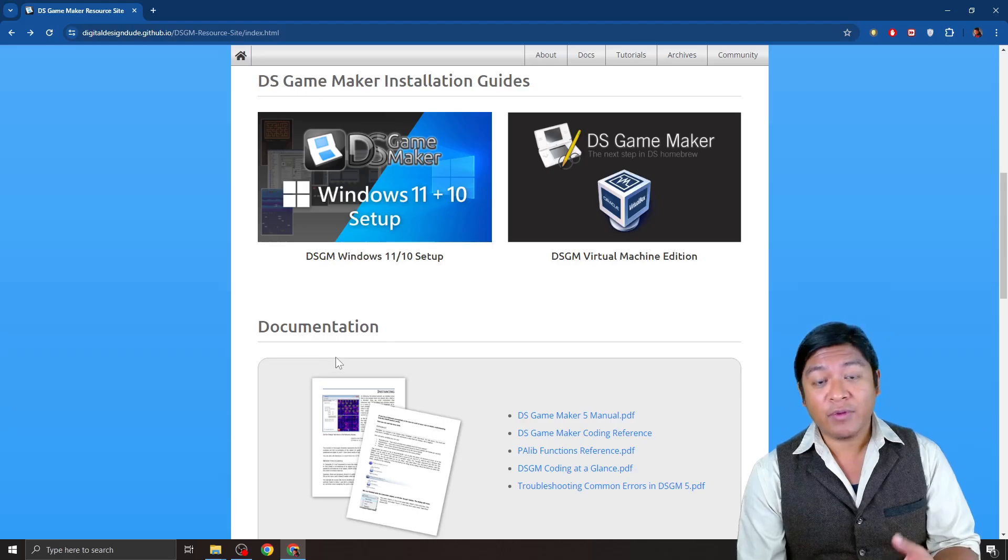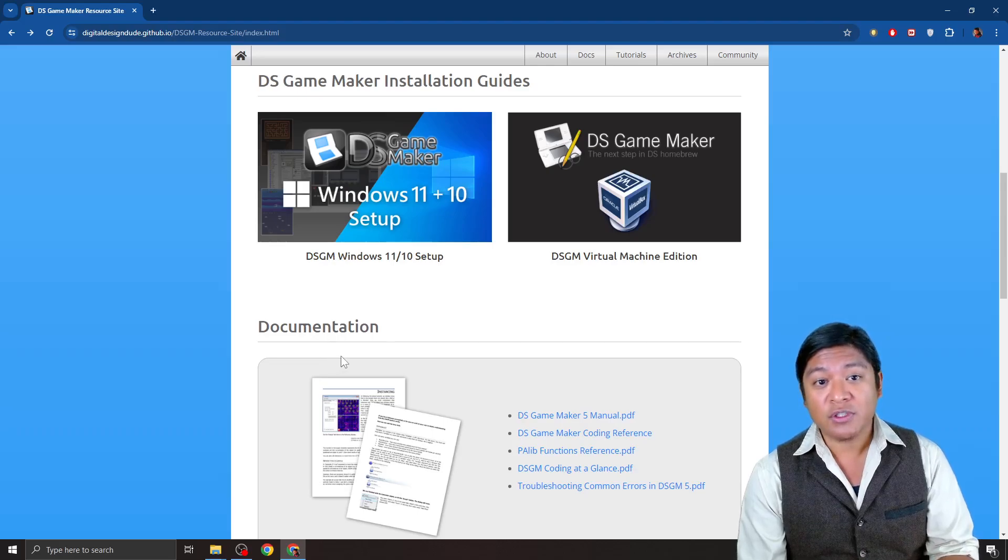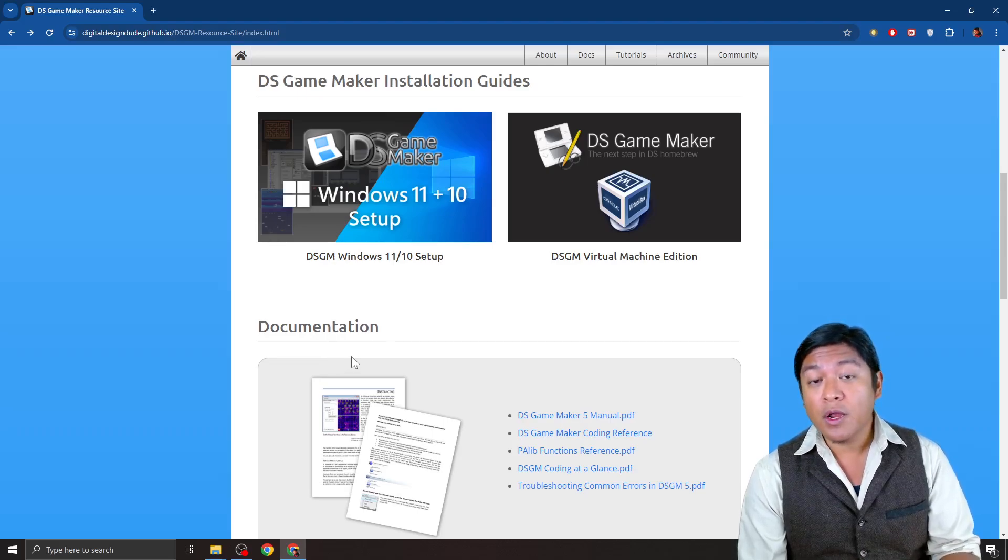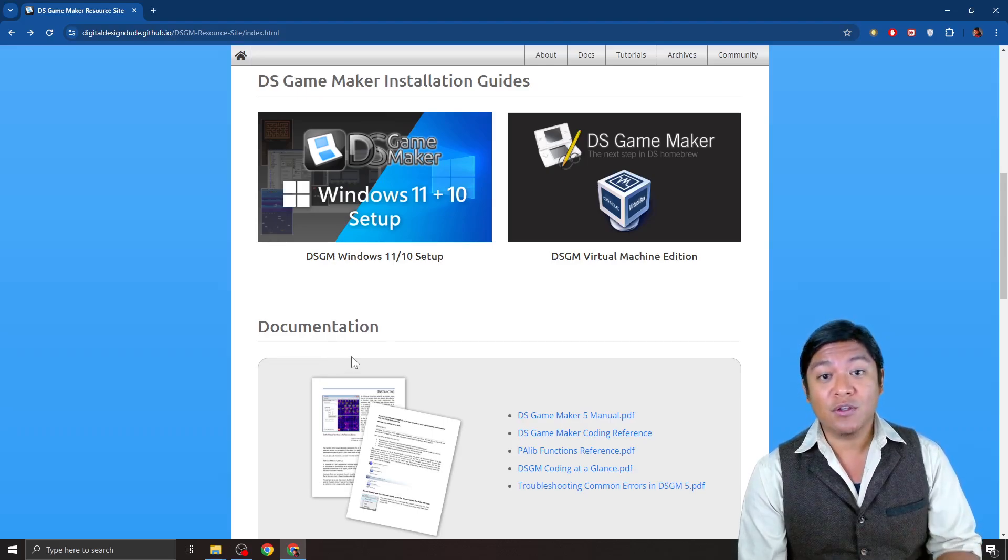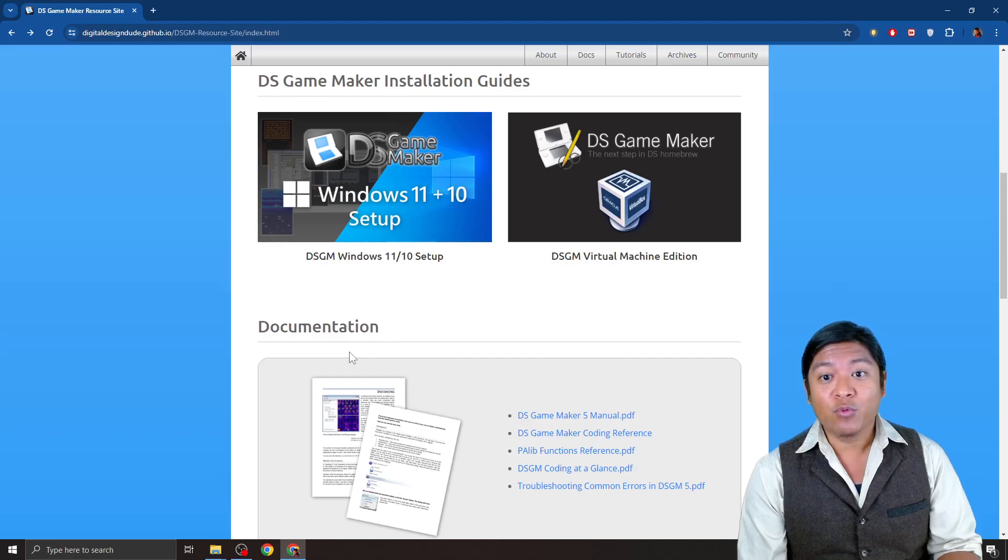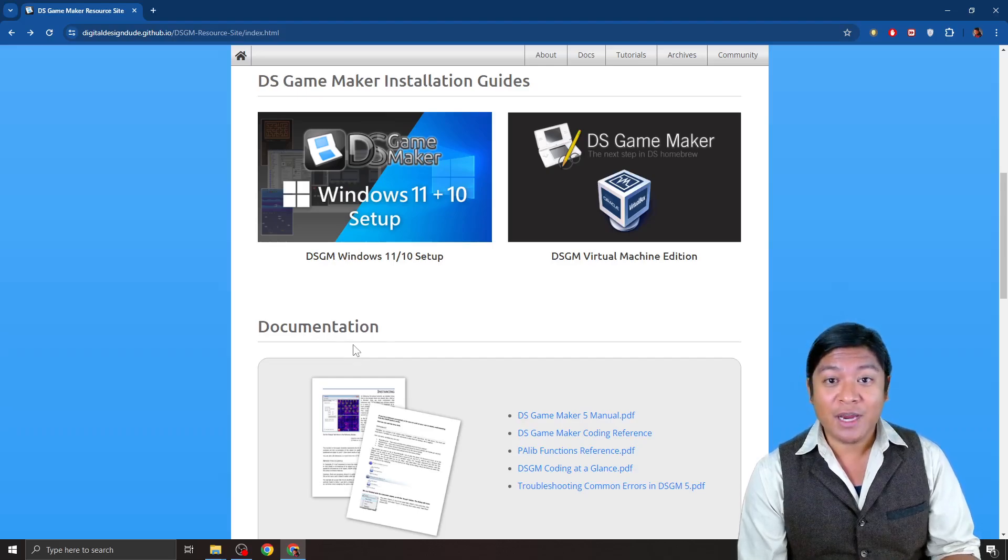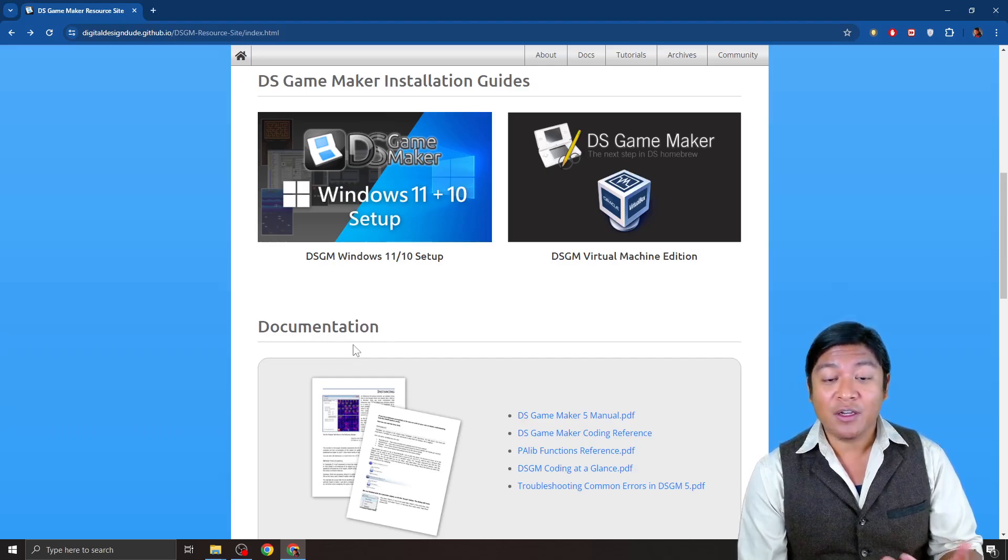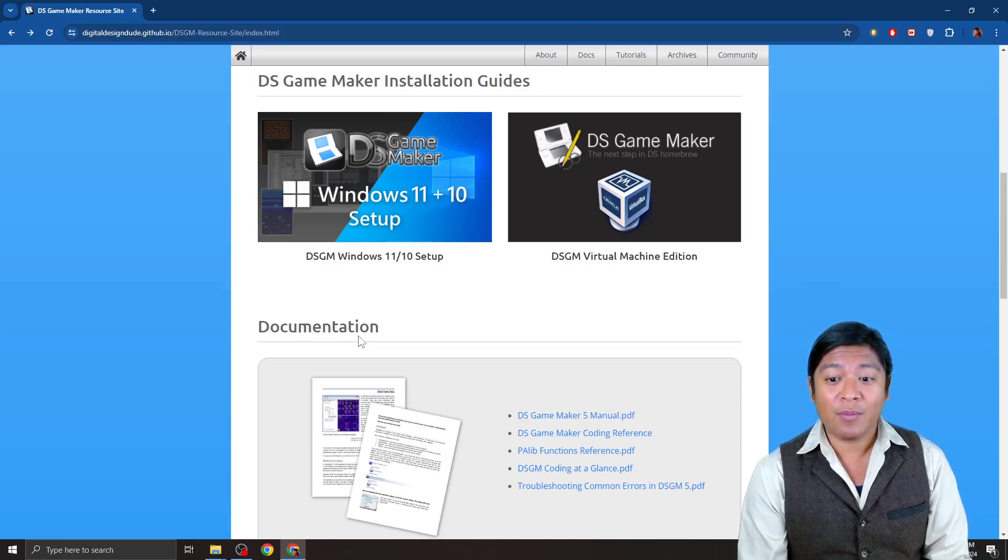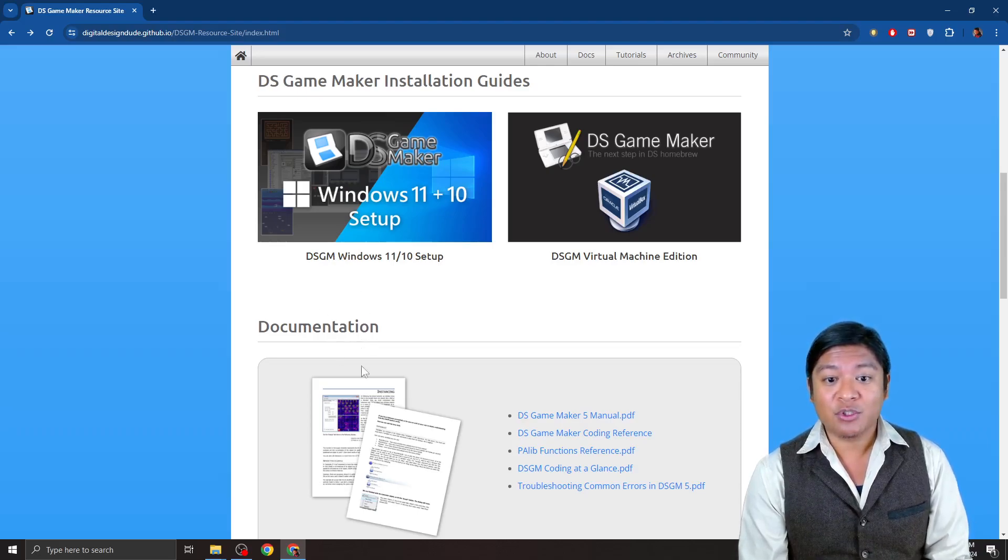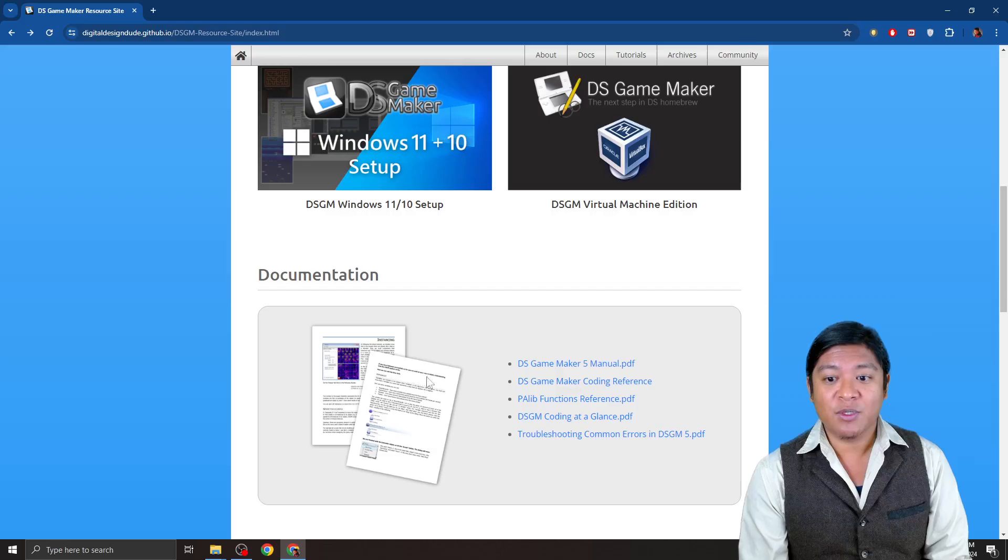Or if you have a flash cartridge like an R4, you can play games that you make, and within minutes, you can make a little tech demo. And in a couple hours, you can make a playable game. So, what's important is to keep track of this documentation here as well.